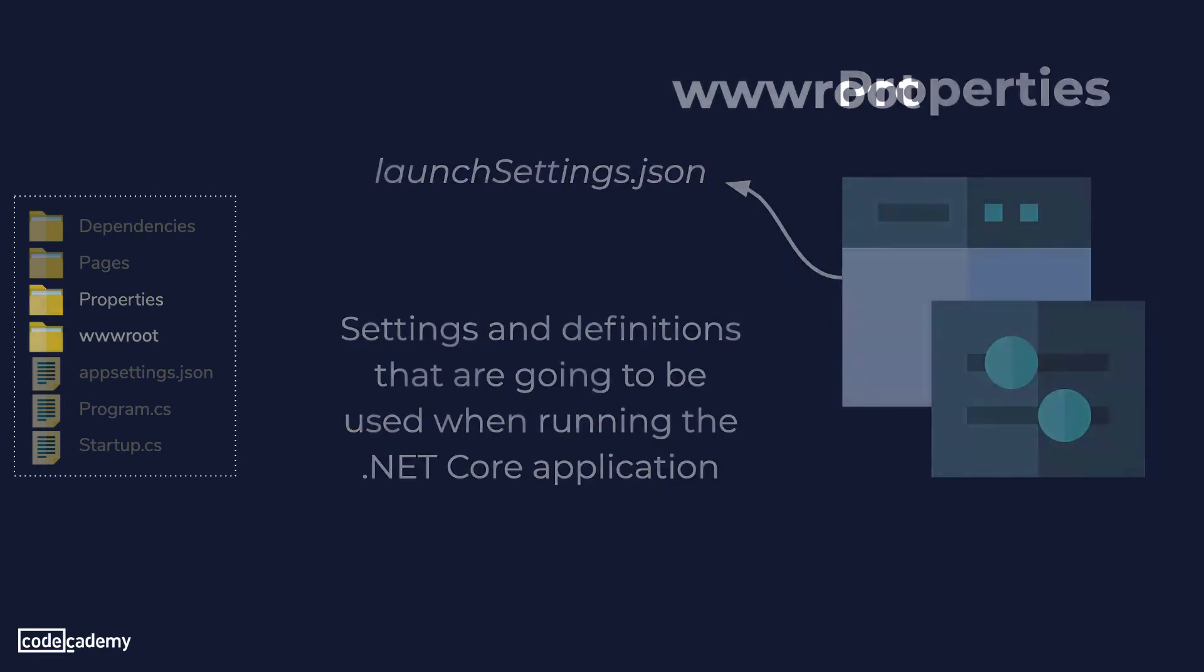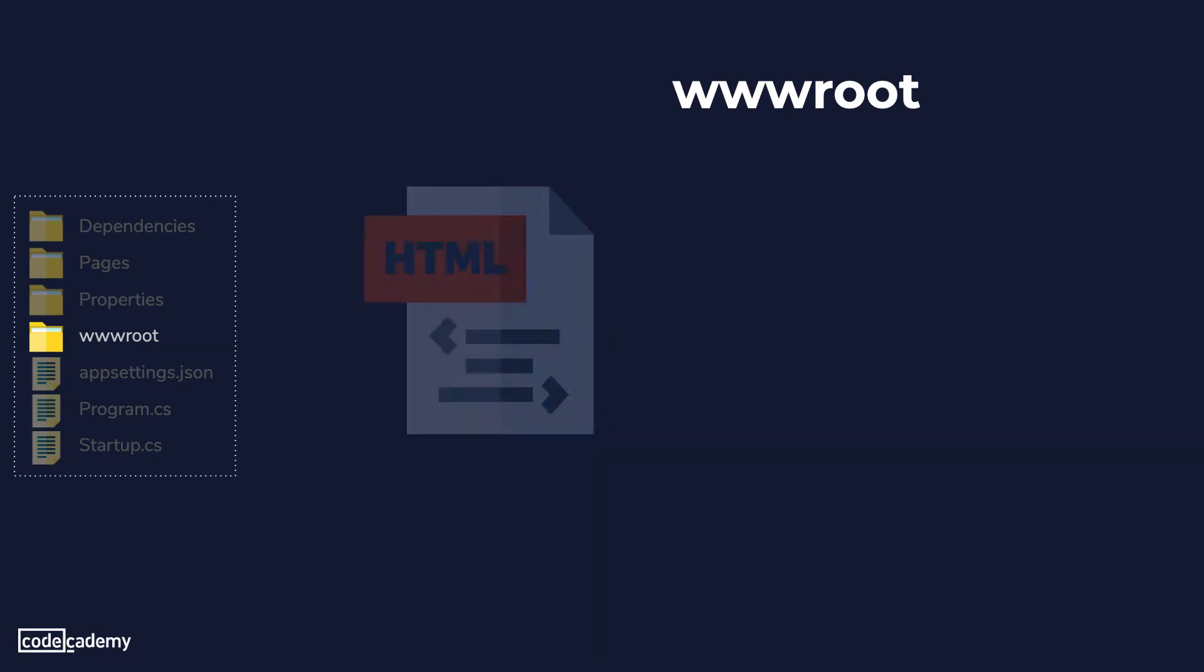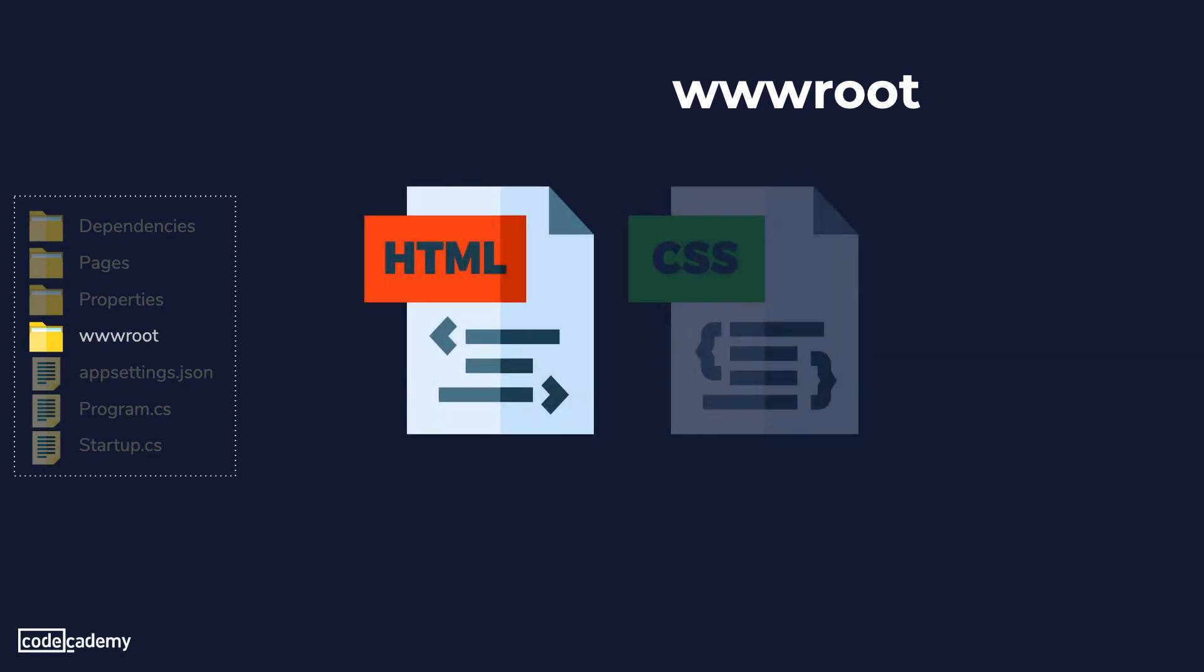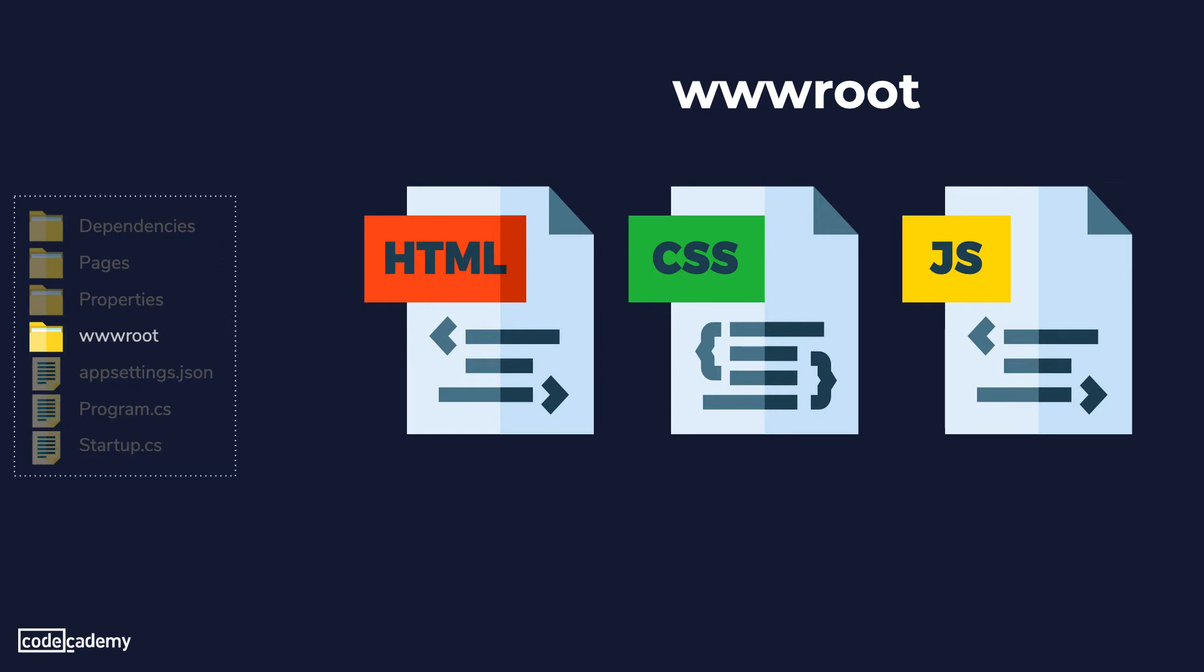Now the www root folder contains all the static files that the application can use. So any HTML or CSS or JavaScript files will be stored in here. We cannot place any C-sharp or Razor files in here. By default Razor pages uses the CSS library called bootstrap which can also be found in this folder under the lib directory.